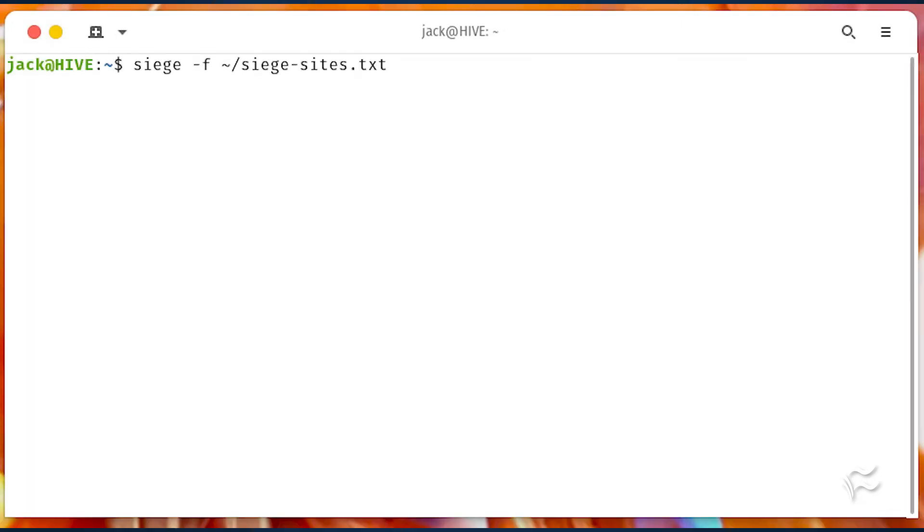You can then run siege against those sites with siege -f ~/siege-sites.txt. Siege will then run the default test against all sites included in the text file.